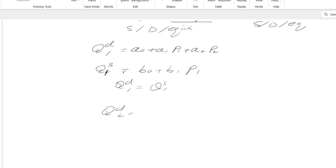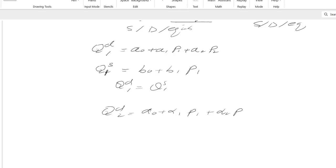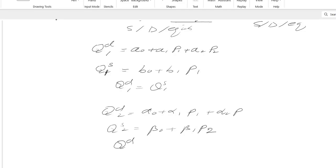QD2 equals alpha-naught plus alpha1·P1 plus alpha2·P2. The supply for commodity 2 is similarly written. The equilibrium condition for commodity 2 is QD2 equals QS2.